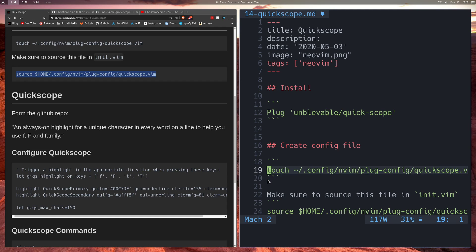If you didn't know, you already had access to all the commands that I'm essentially going to be showcasing in this video. The ones we're going to be looking at are going to be F, T, uppercase F, and uppercase T.